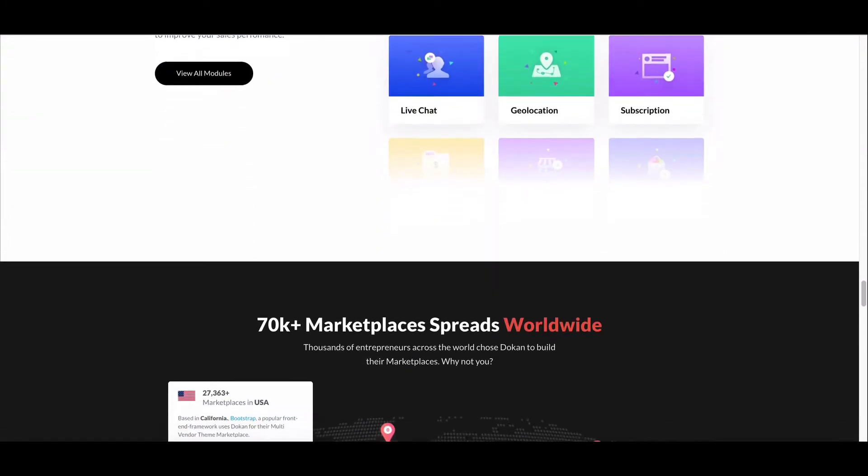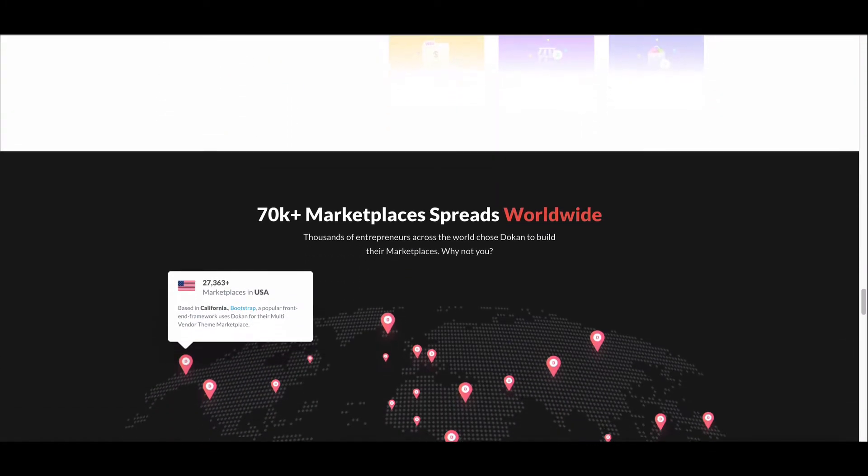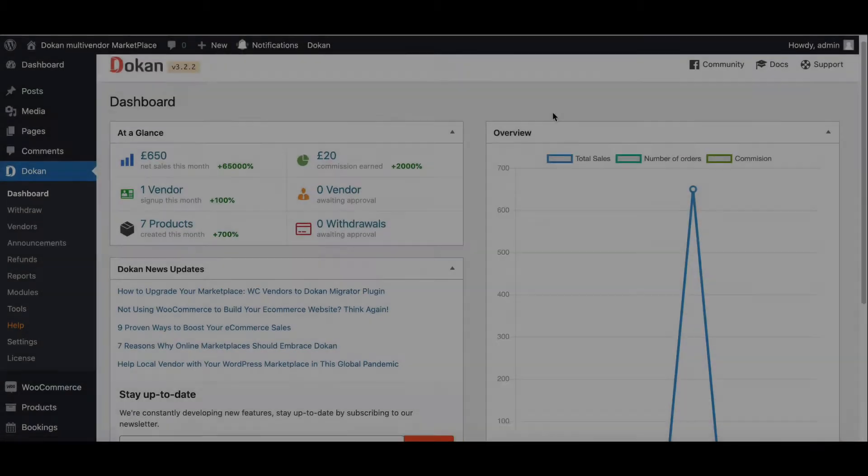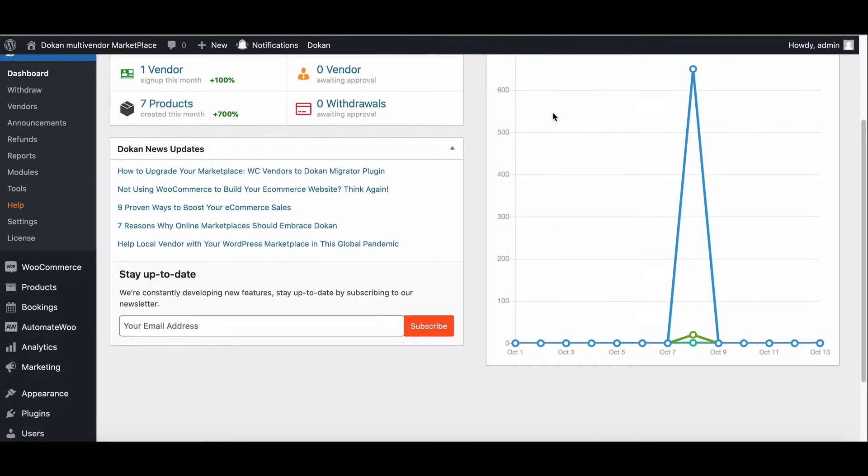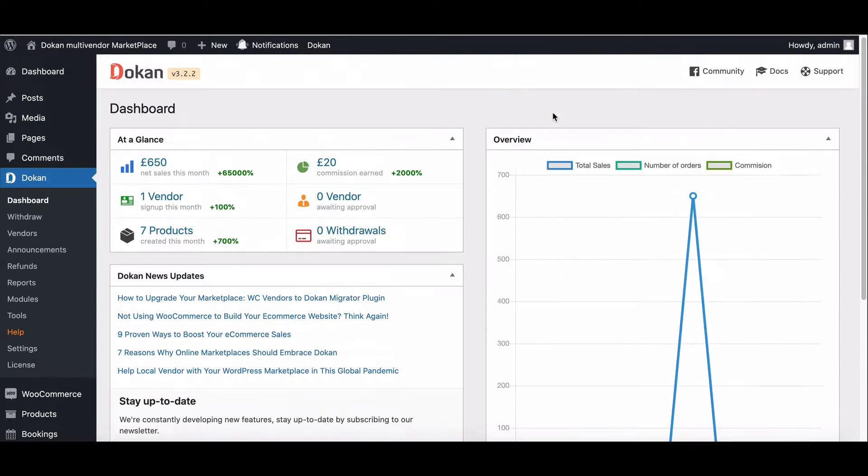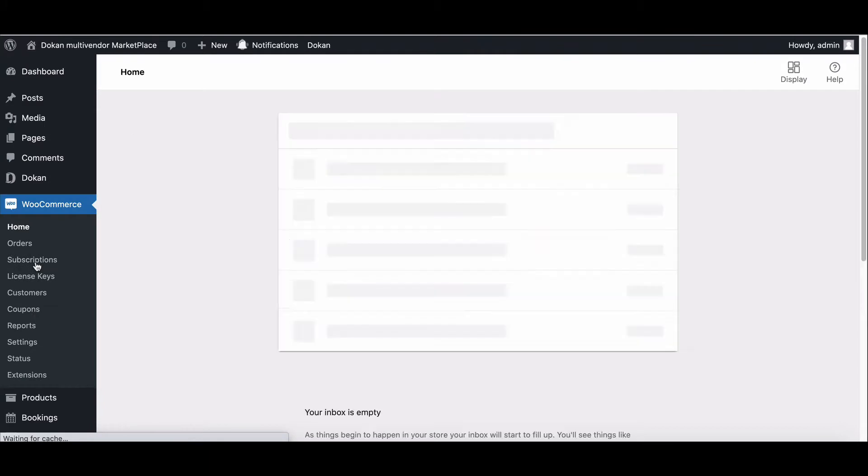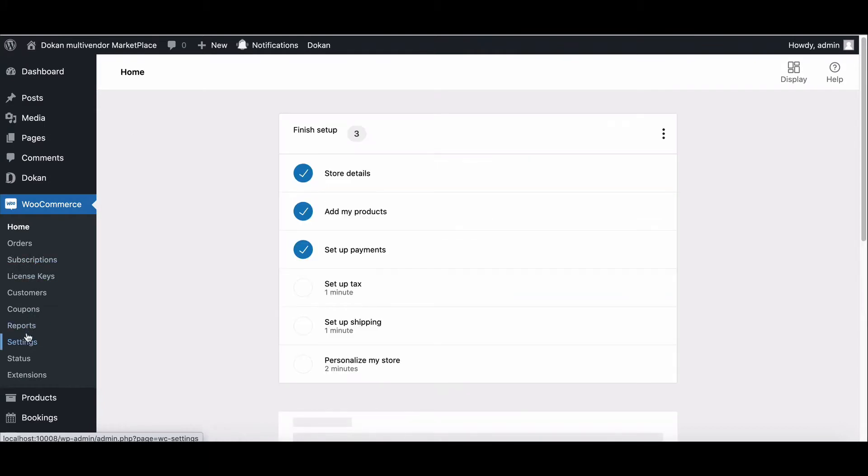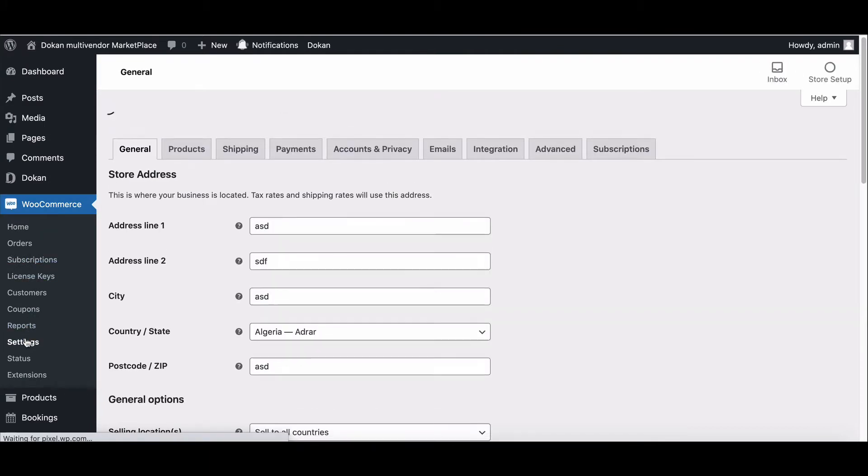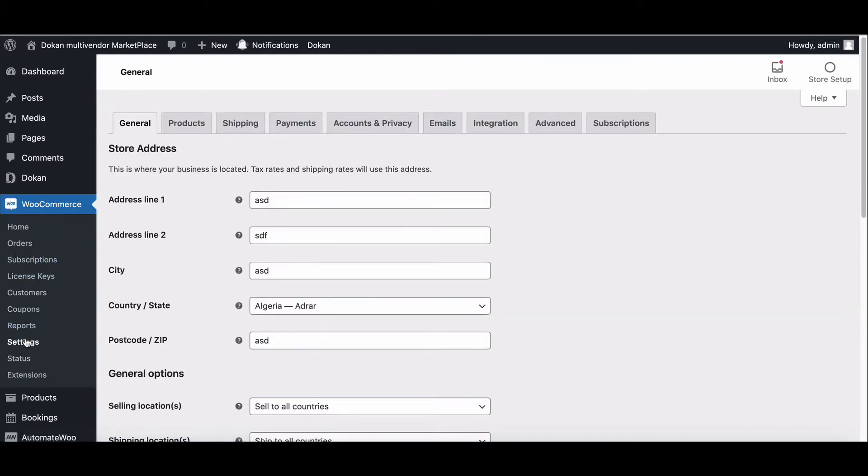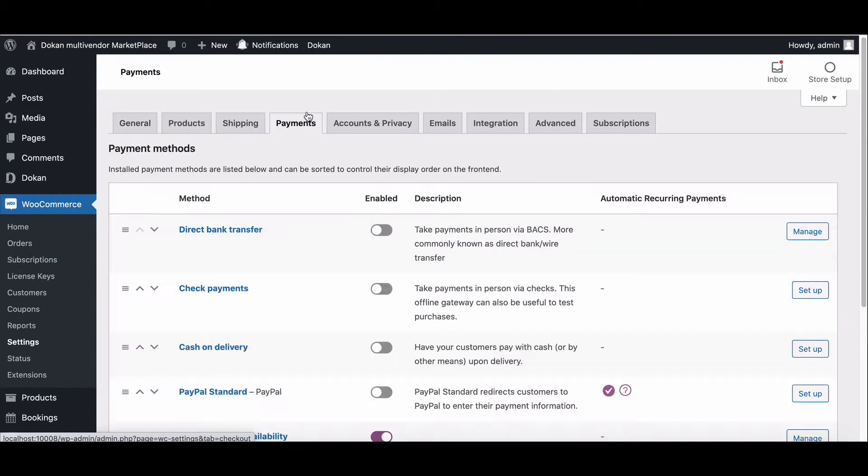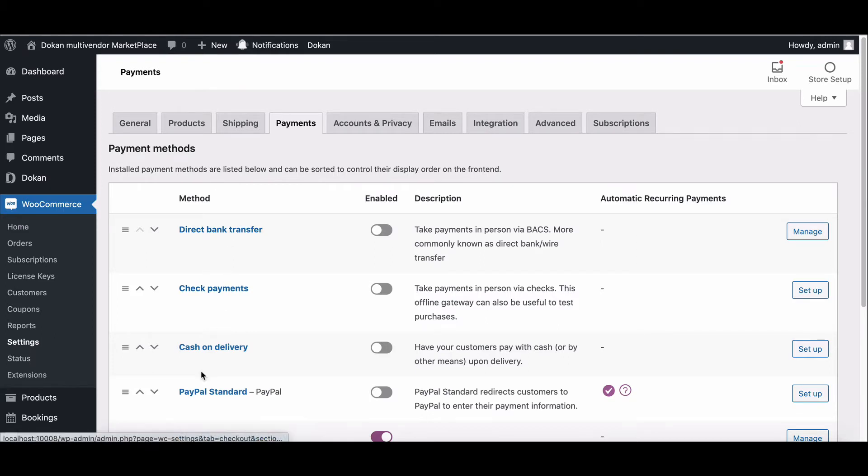With ease, let's start. First, select WooCommerce from the side menu, now go to Settings and click the Payment option from the top menu. You will see all the WooCommerce payment methods like direct bank transfer, check payments, cash on delivery, and PayPal.